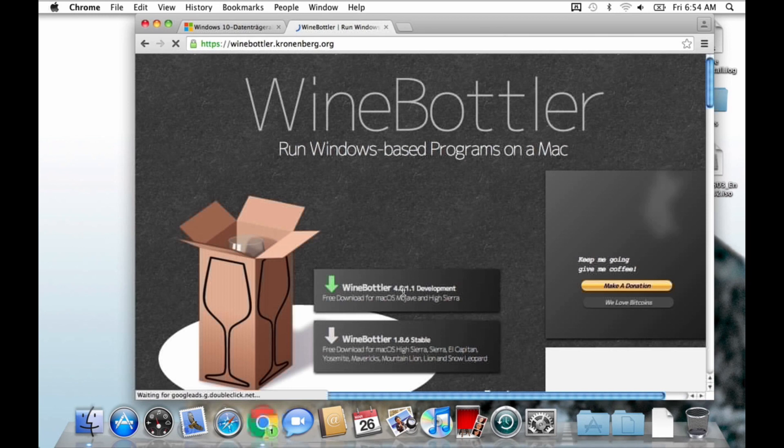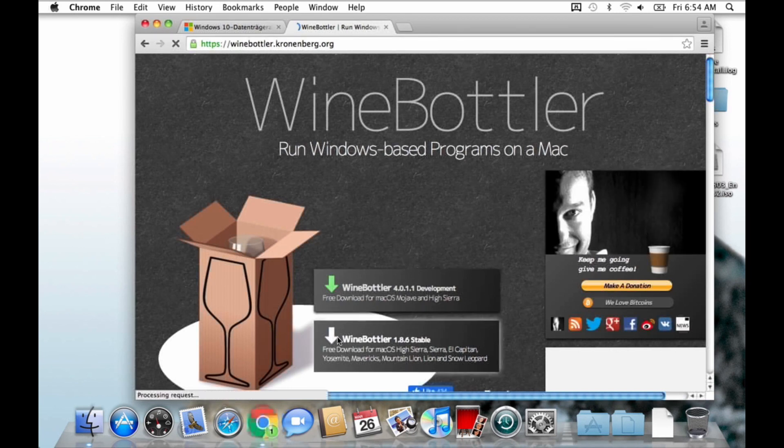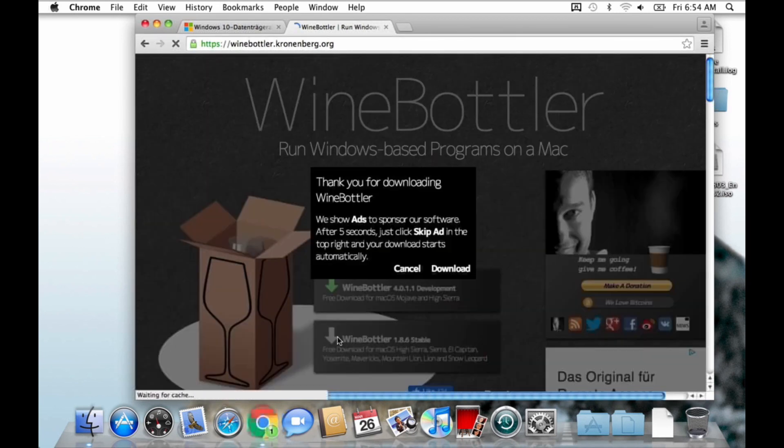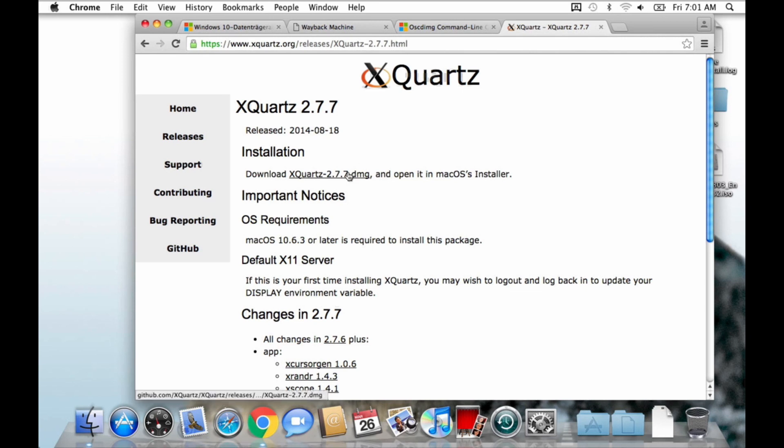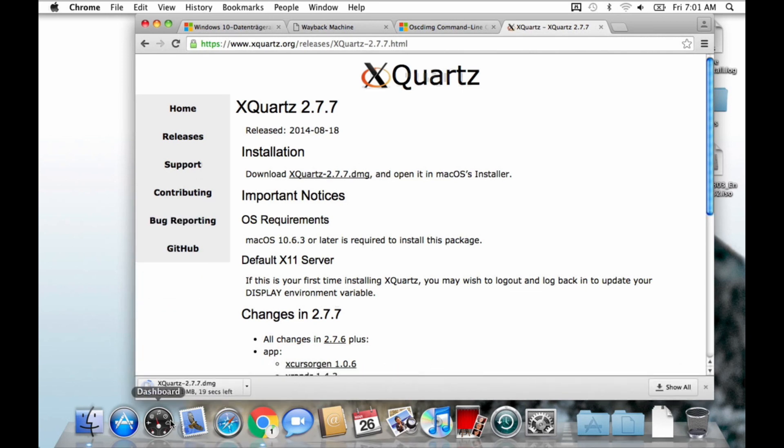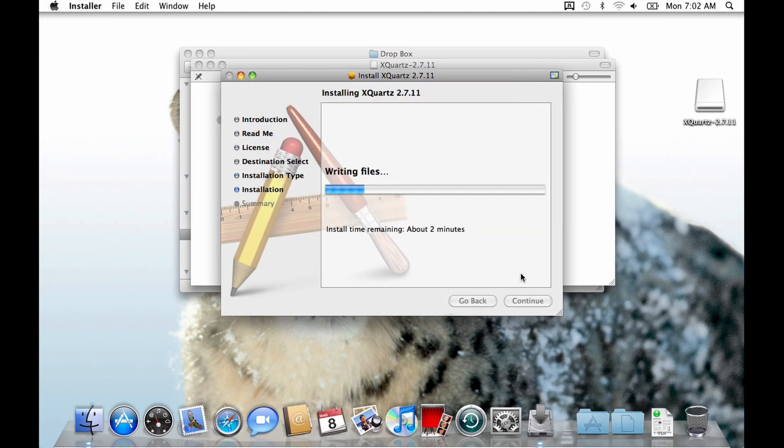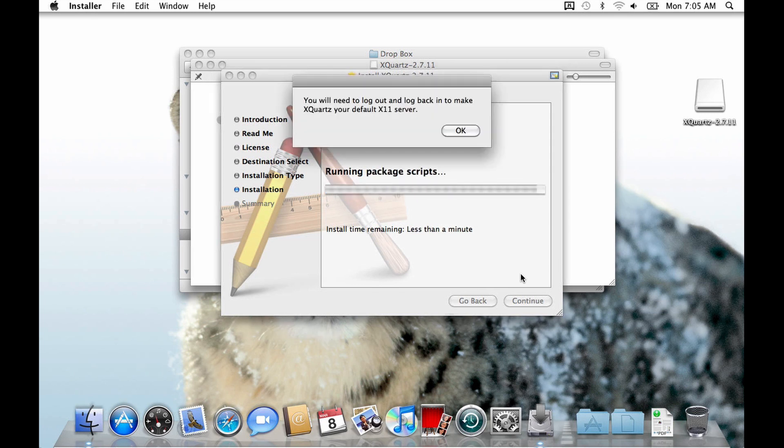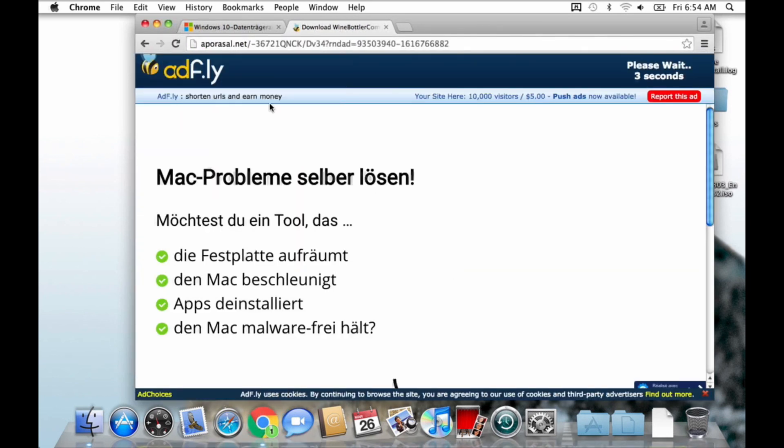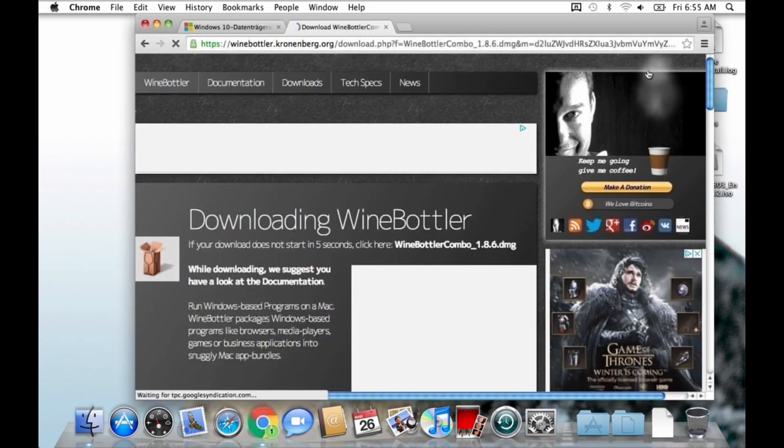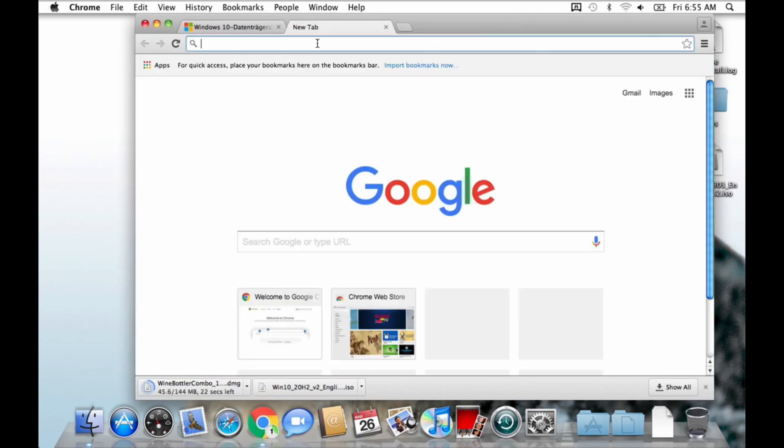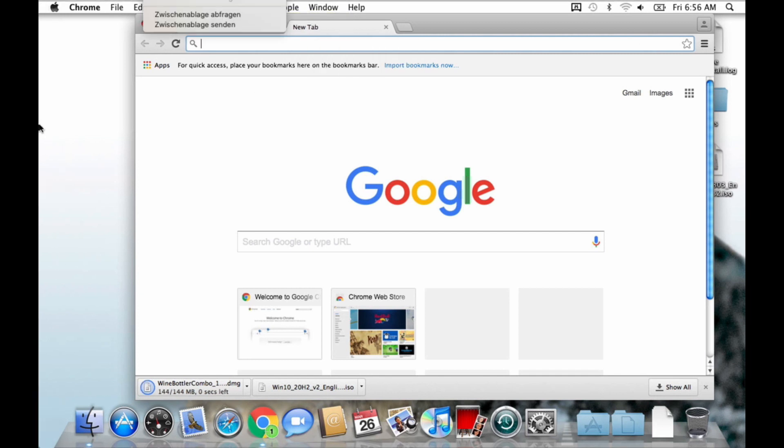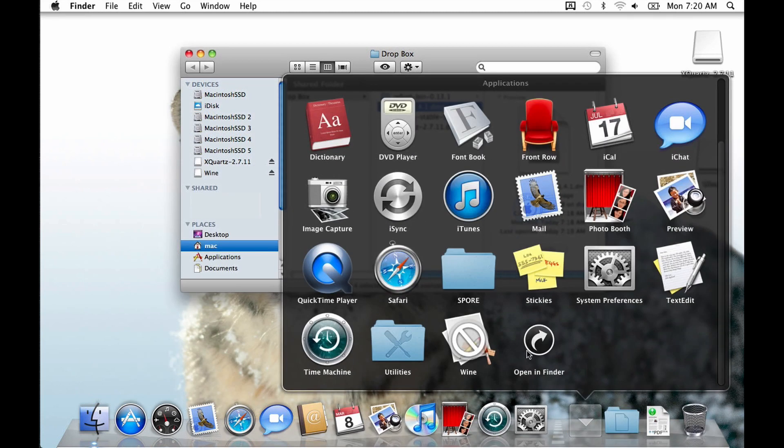For this we will use a program called Wine to run the oscdimg program directly from macOS. You first need to have XQuartz installed. You can download it from the website in the description. For my old macOS Snow Leopard, I had to use XQuartz 2.7. After re-log or reboot, we can install Wine. I also had to use a very old version of Wine since I'm running Snow Leopard. But most Macs this age can actually run way newer versions of macOS. So you can probably use a new version of Wine.